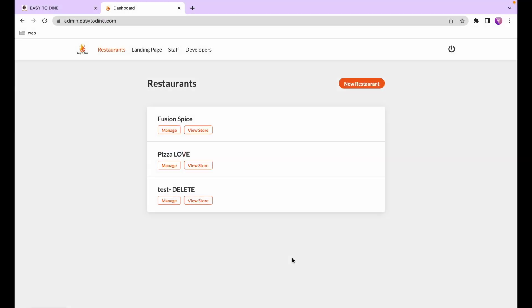Hello and welcome to the Easy to Dine video tutorial series. In this episode I'm going to take you through the process of creating your store menu and show you all the various options available with menus.